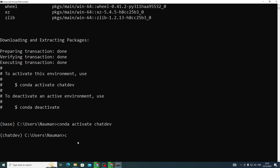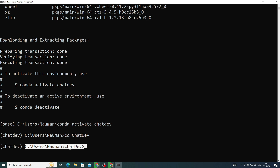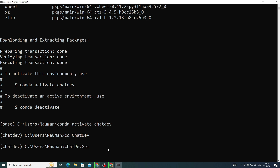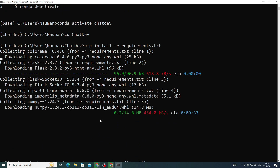Now we need to enter our directory. Run cd chat_dev and you'll be inside the ChatDev folder. Next, install all the project requirements by running: pip install -r requirements.txt. Hit Enter and it will install all the dependencies for you. Once complete, all requirements are successfully installed.